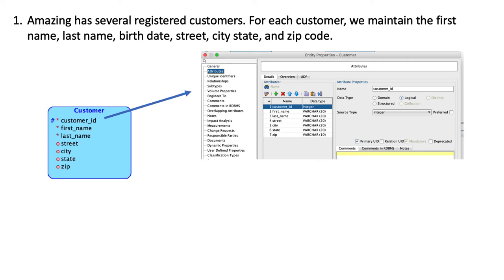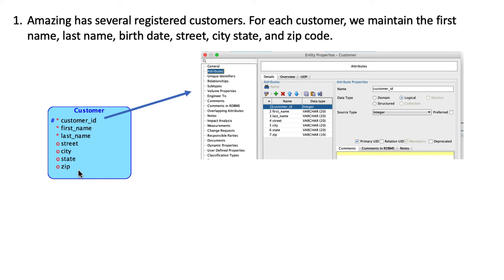It's common practice to give the name of the entity type underscore ID as the column name for the primary key. Then you have first name, last name, street, city, state, zip, etc. I've made some assumptions about which are required attributes and which are optional. Customer ID is the primary key, first name and last name are required attributes, and street, city, state, and zip are optional attributes.